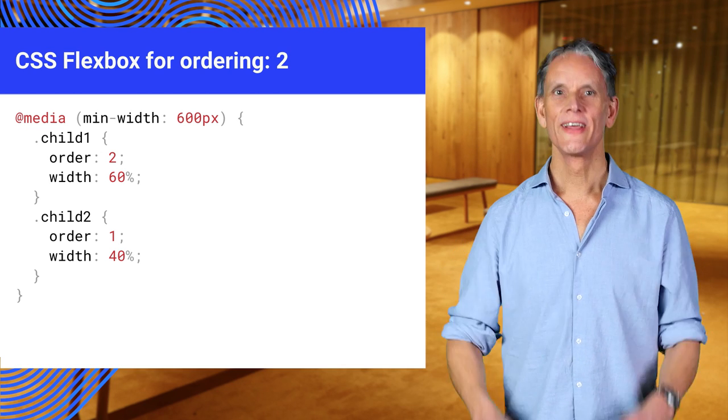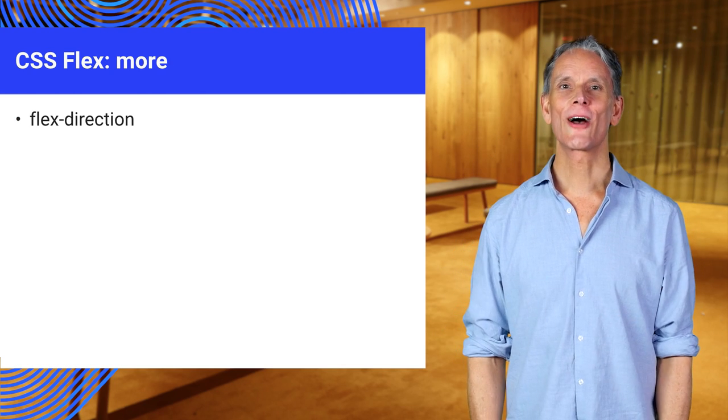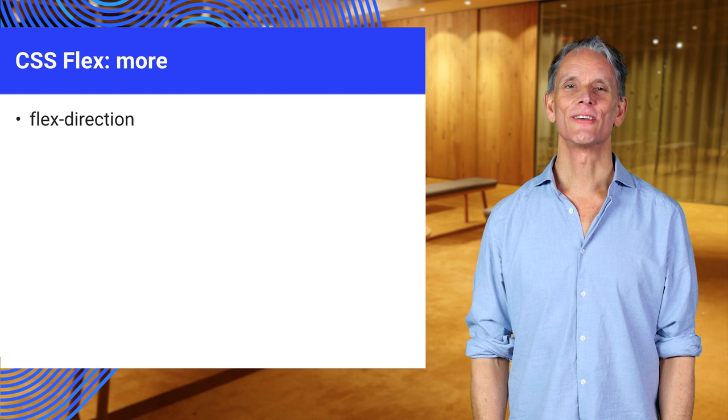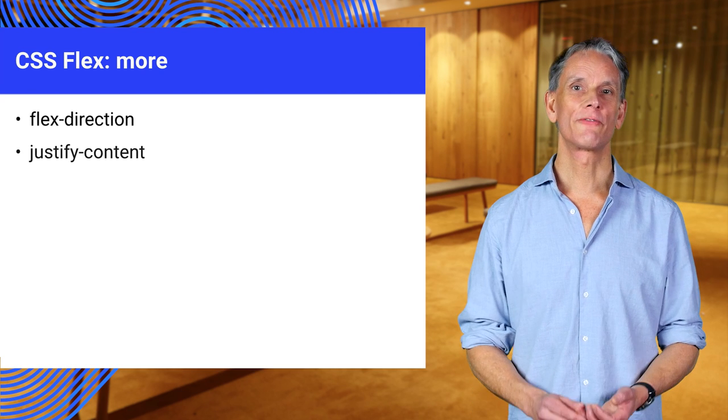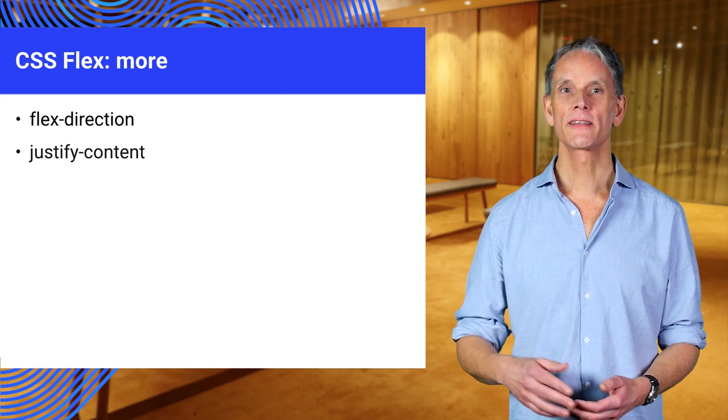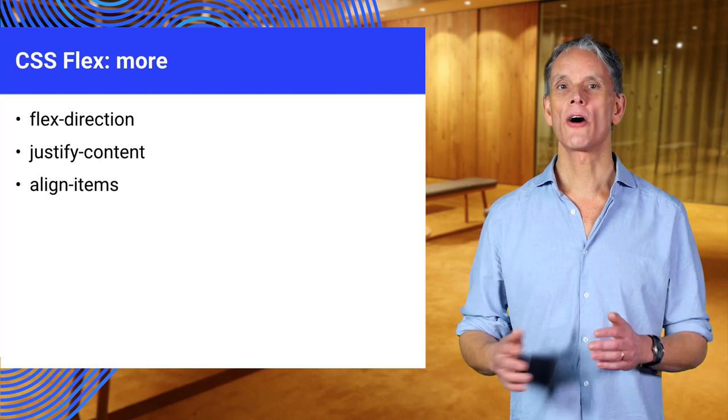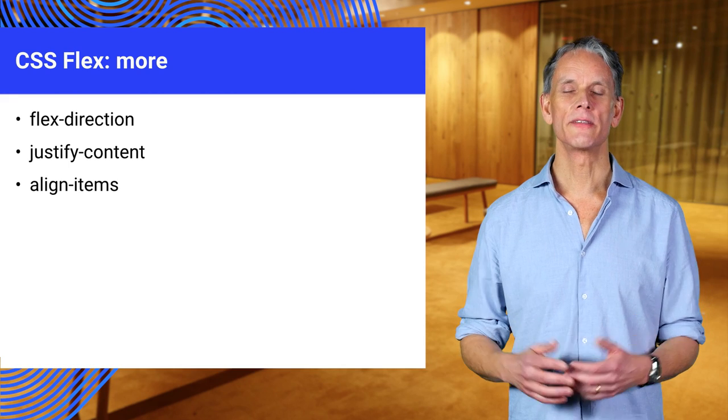I could go on. I could go on. Anyway, two other properties I'd like to draw your attention to. Justify content, how items are packed. And align items, how items are aligned.